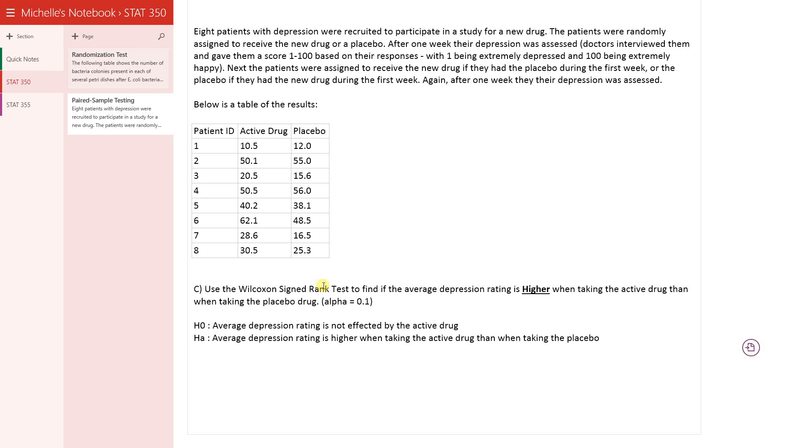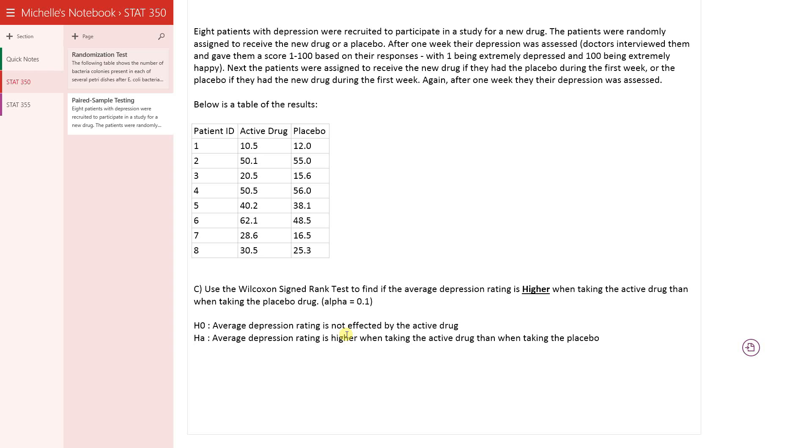It's based off of the signed ranks. So first step in all hypothesis testing is to come up with your null and alternative. They don't change here. They're the same as they were for the previous two videos for the signed test and for the paired T-test. The null is that the average depression rating is not affected by the active drug. The alternative would be that the depression rating is affected or that it actually not just is affected but actually is higher. So it's a directional test.